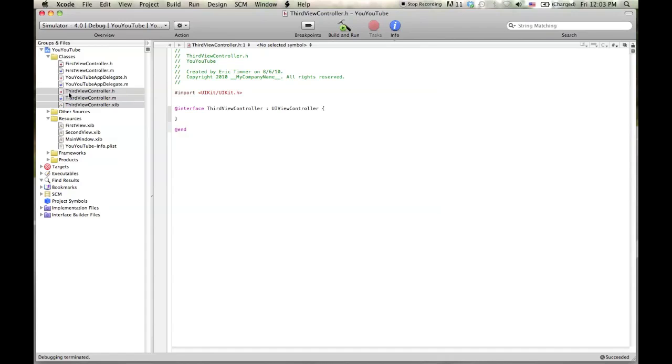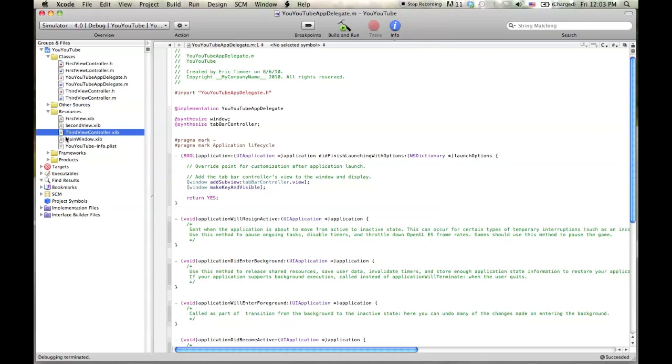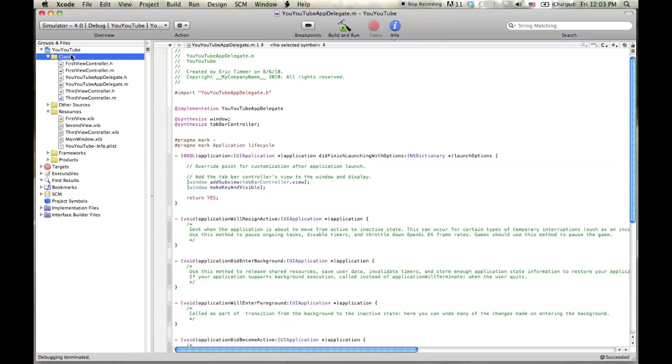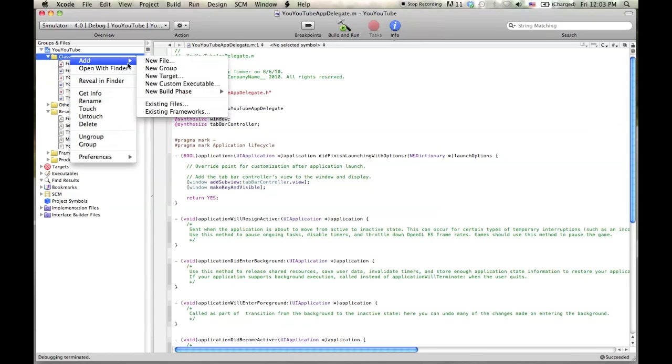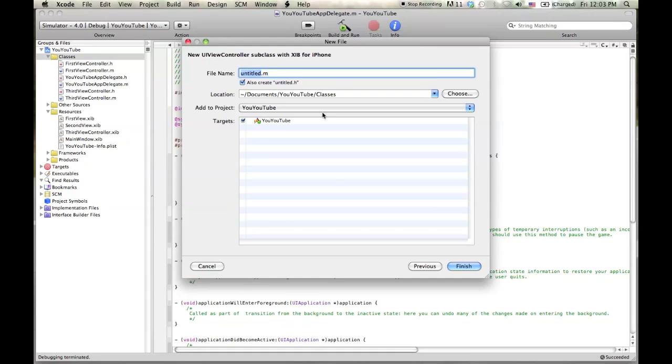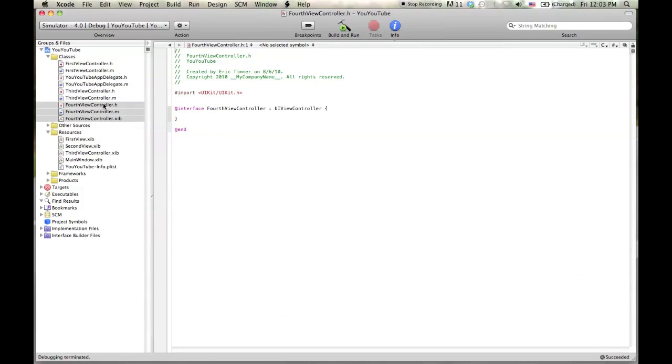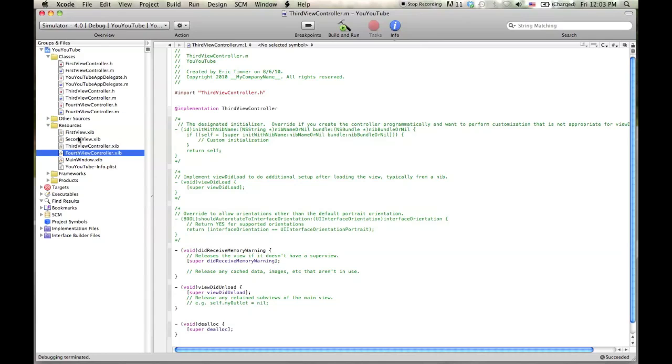So we've done that. It's created three files, a third view controller dot H, third view controller dot M and a third view controller dot XIB, which is pronounced nib. Right. So what you're going to do is you're going to drop this nib file down into the resources underneath anywhere you want. I put it under second to keep everything kind of organized. And we're going to go ahead and do the same thing again. Create another right click, hit add new file. And we'll call this same thing, same settings, fourth view controller. Same thing. We'll drop the nib down here, the XIB file down here. So now we have first, second, third, and fourth. So that's pretty easy so far.